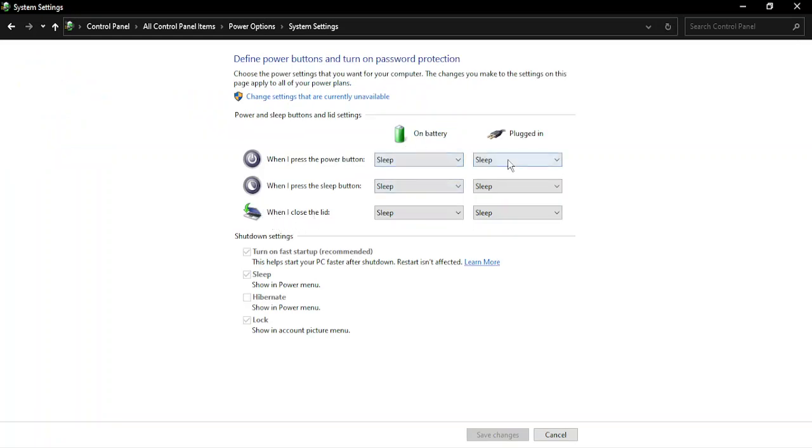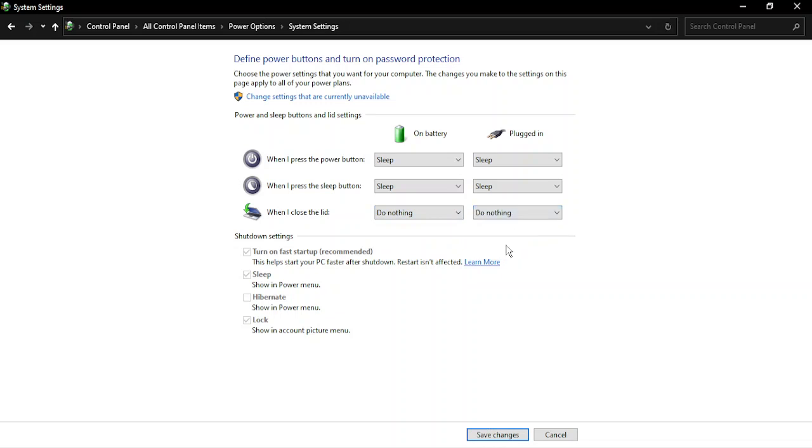You have two options to choose: On Battery and Plugged In. In both cases, just select Do Nothing and click on Save Changes. Now when you close the lid, nothing special will happen. Your screen will stay awake.